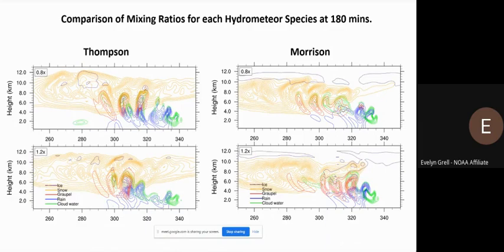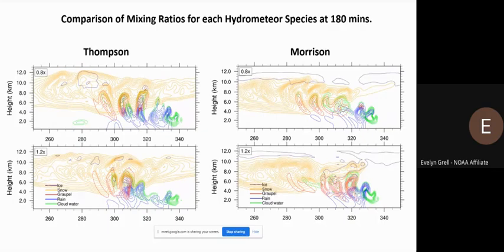The top panels are with decreased aerosol and the bottom panels are with increased aerosols. In terms of differences due to aerosols, the main difference is in the distribution of graupel — the red lines — which appears more compressed in the higher aerosol runs.